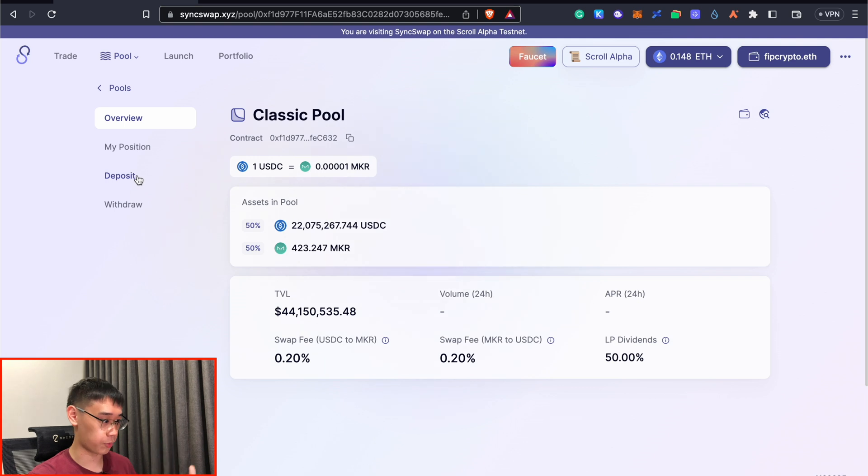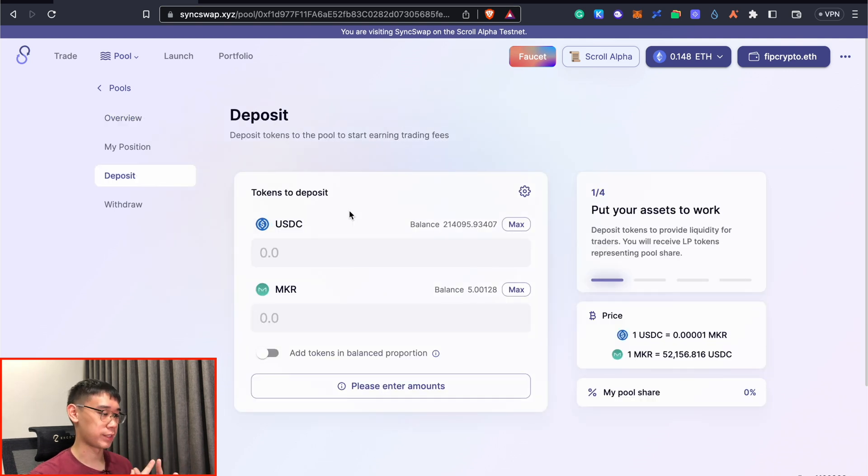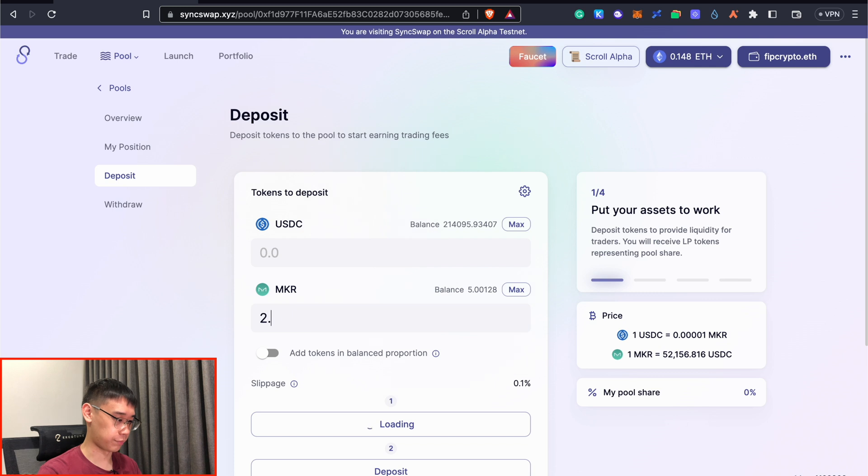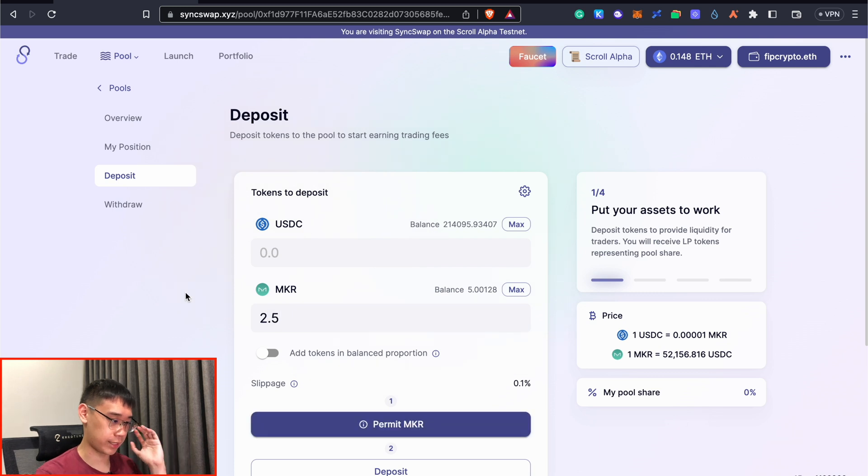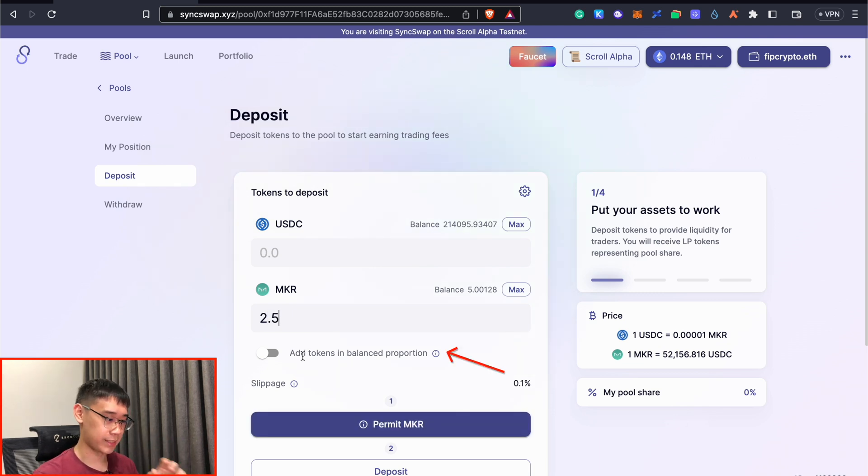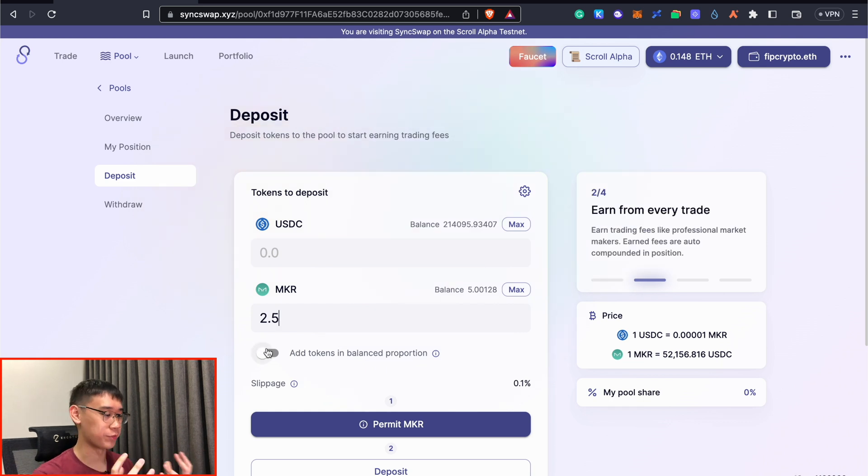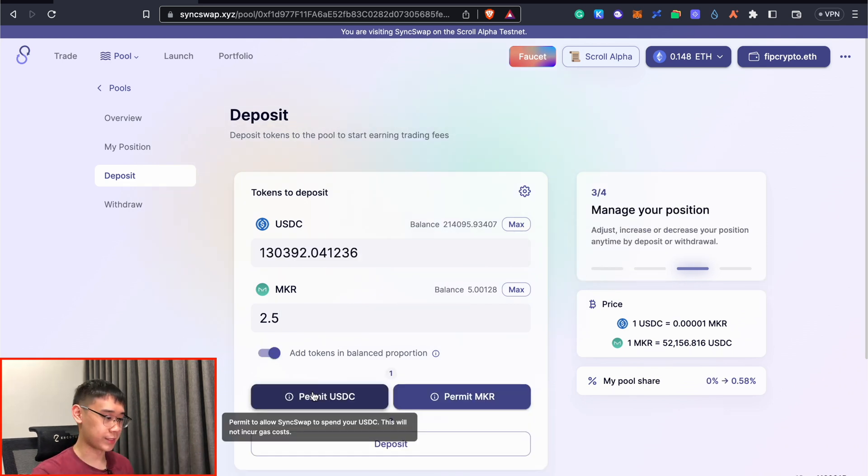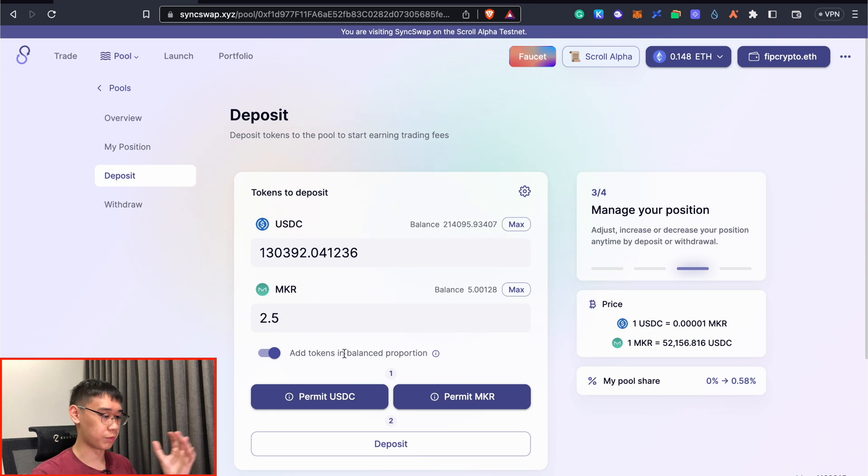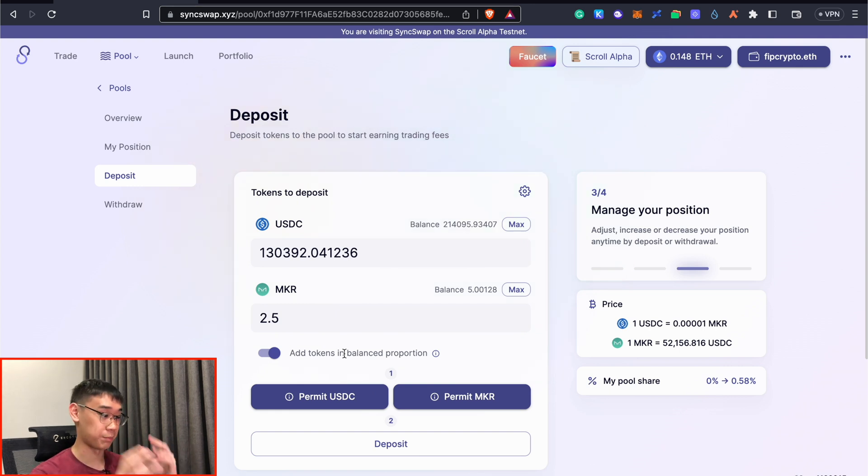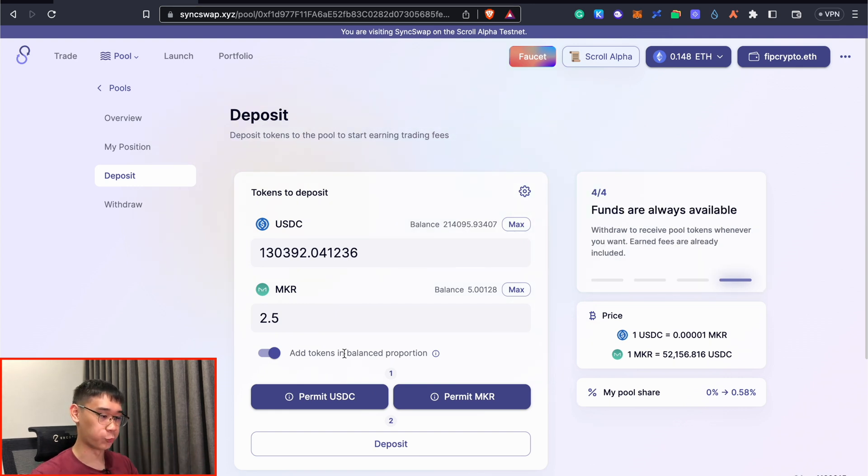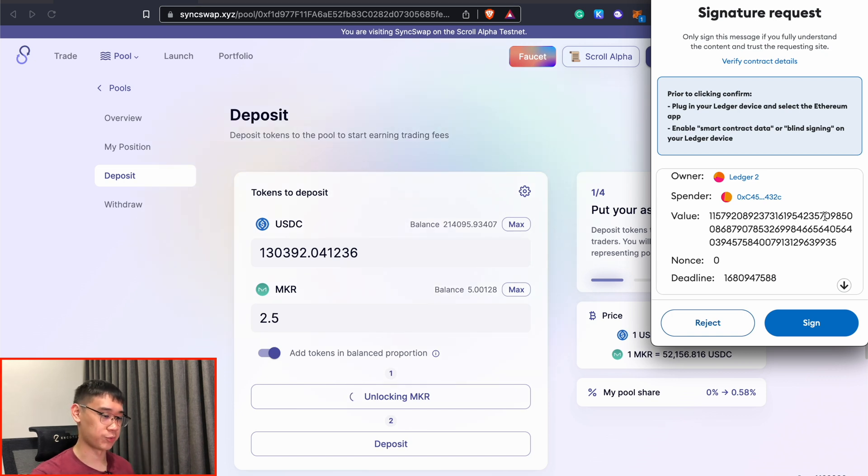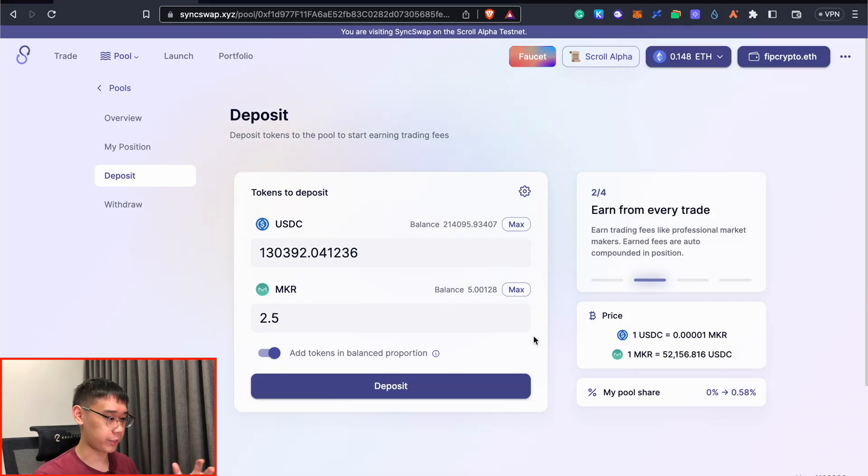Once we click on the enter pool button, we can now go to deposit and this will allow us to add a certain amount of these test tokens into the liquidity pool. For the fun of it, I'll just add 2.5 maker tokens and you can select this option to add the tokens in a balanced proportion so you don't really need to care about the ratio between the USDC and maker tokens. This time around, I'll need to perform two token approvals first before I can deposit my funds into this liquidity pool. Instead of actually spending a transaction, SyncSwap requires you just to sign this message.